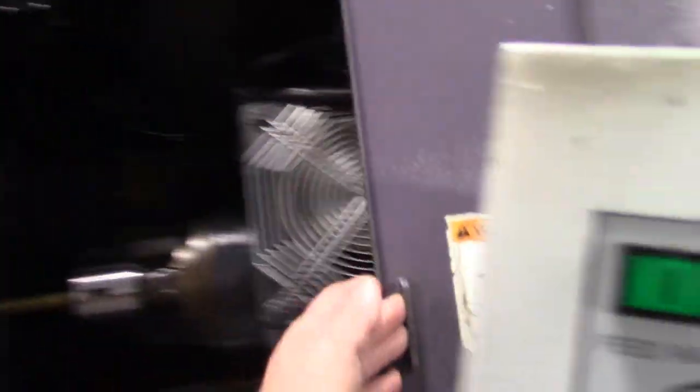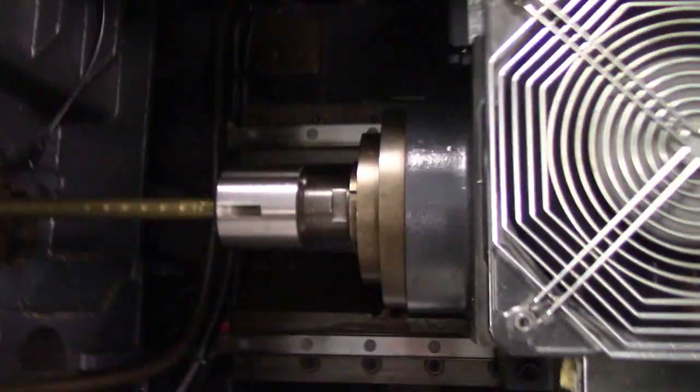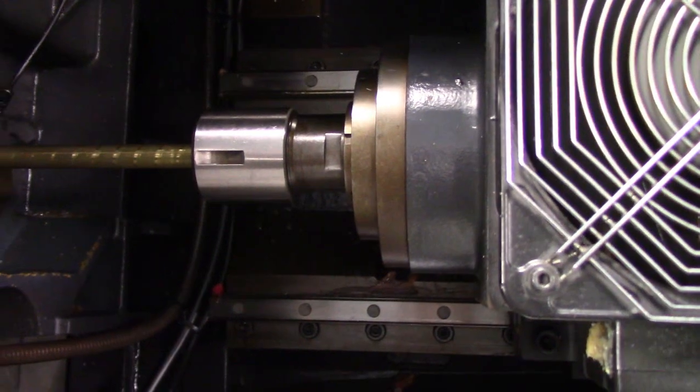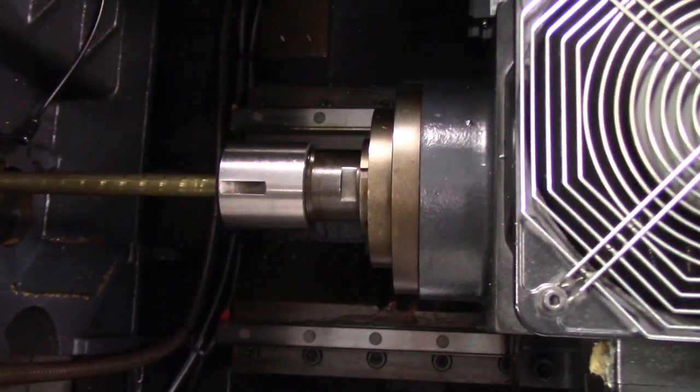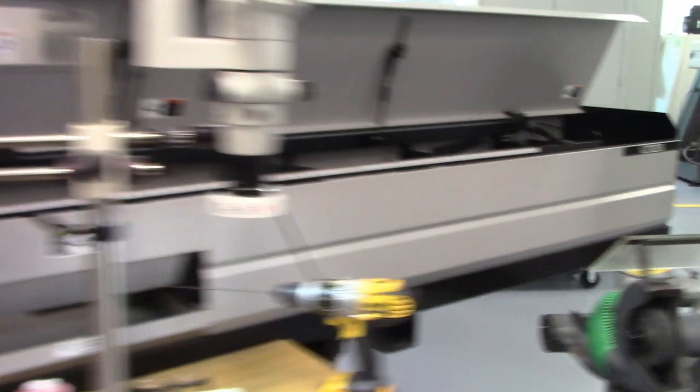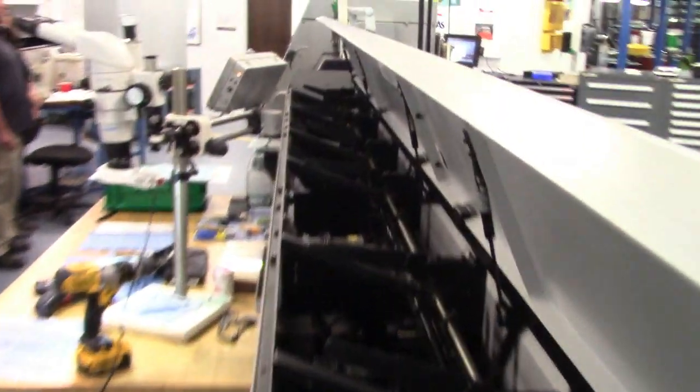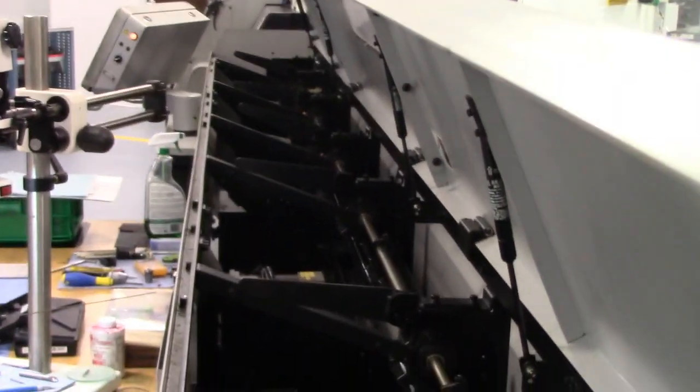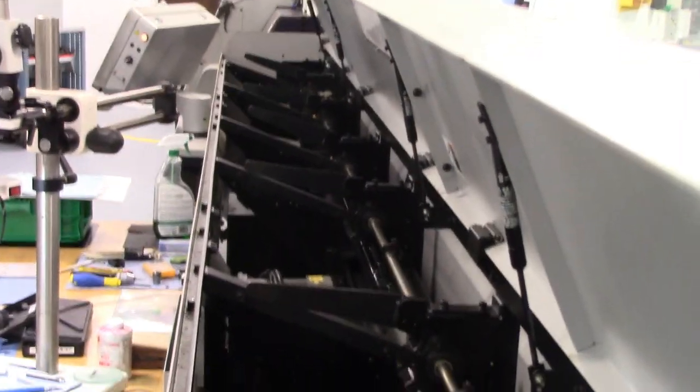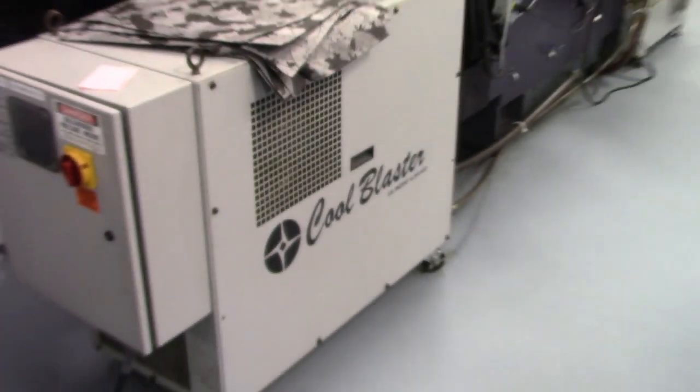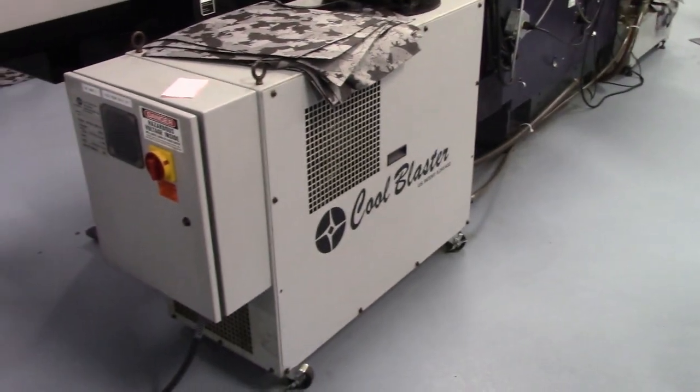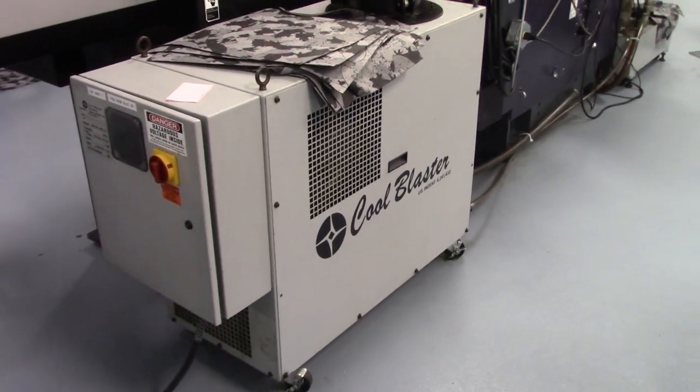This machine is in excellent working condition, very well maintained. The main spindle. Looking down the bar loader. This machine has an 8-line pool blaster with filtration.